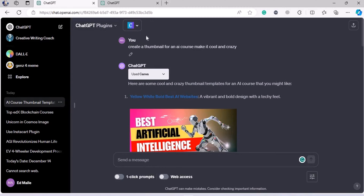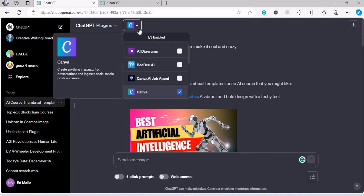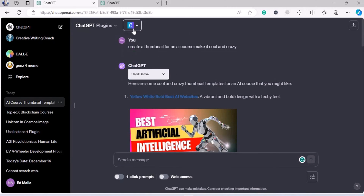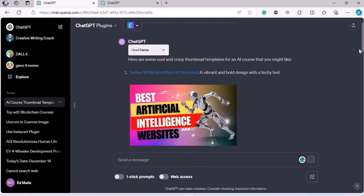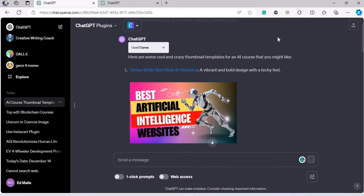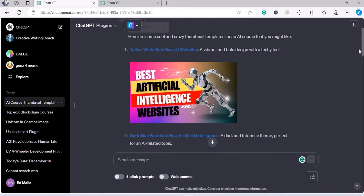I have already attached the Canva plugin with ChatGPT, and I said: create a thumbnail for an AI course and make it cool and crazy — which is a simple prompt. And it used the Canva plugin and gave me a few examples.